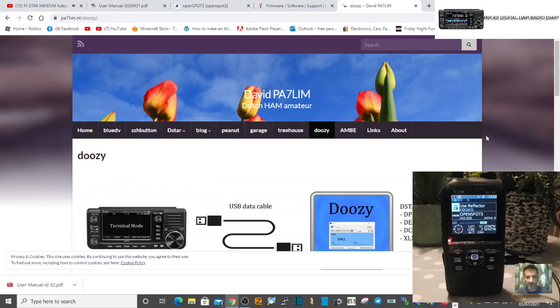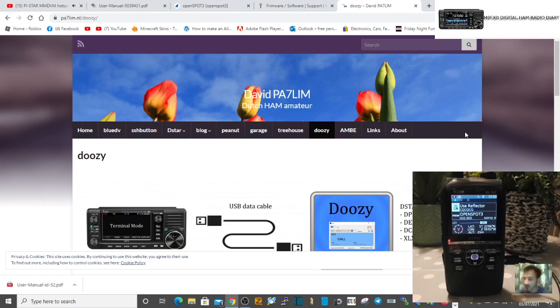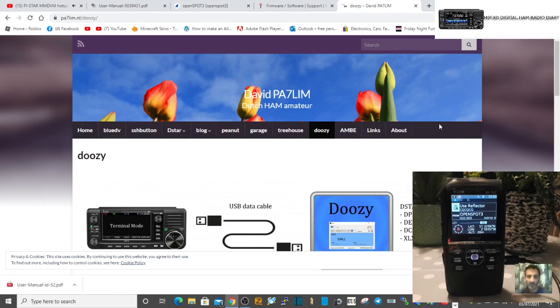M0FXB, welcome to my channel. So here we are, we're going to get Doozy working on the Icom ID52 which I've got from Japan. It's working very well, I've changed the language to English and everything looks good. To me it's very similar to the Icom 705 but minus the HF side in the way it works.